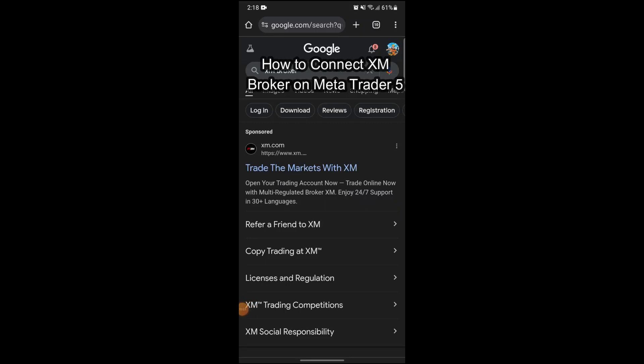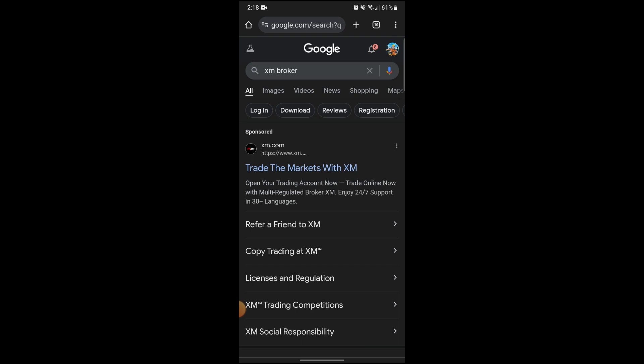Hi guys and welcome to our YouTube channel Want to Step. Today I'm here with another new video to show you how you can connect your XM broker account to your MetaTrader 5.